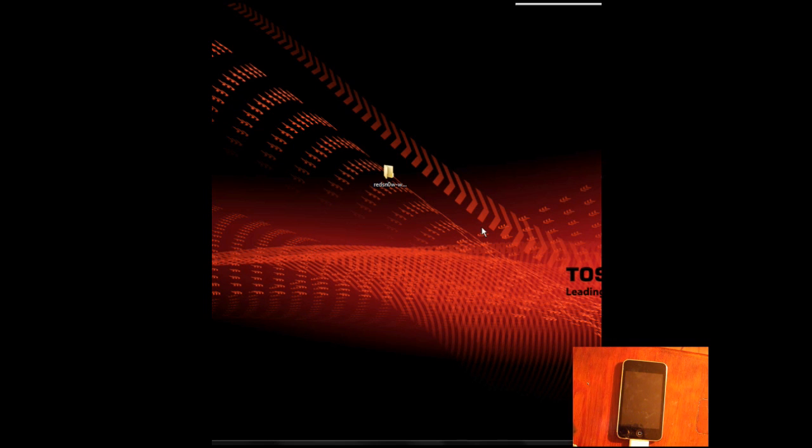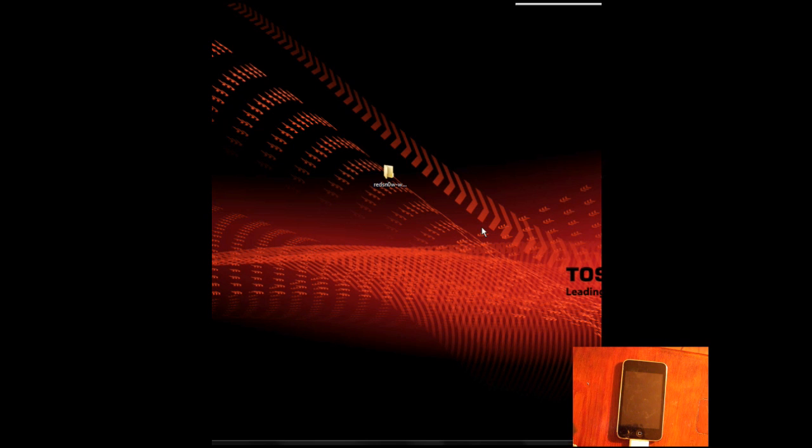This jailbreak should not be done by anyone with any iPod Touch 3G, with any iPhone 3GS, or with an iPod Touch 2G with a model number starting with MC.